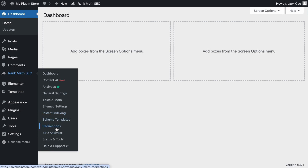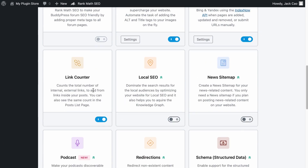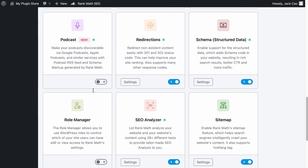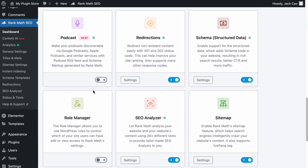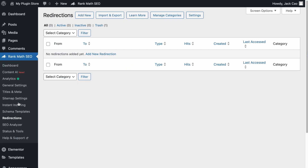But if you don't see the redirections module, it means you have not turned it on. Go to the dashboard, scroll down until you see the redirections module, and toggle it on. As soon as you have done that, you will see the redirections module appear. Let's visit the module.